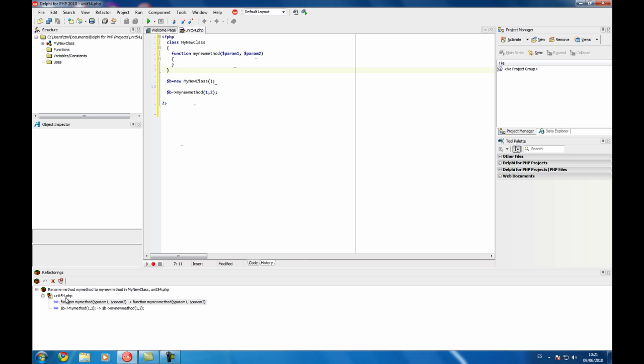This also works on all the files that are grouped together and included using require and things like that. So here you will see all the files that will be changed and what is going to be changed on each file. So you can decide to perform the refactoring or not.